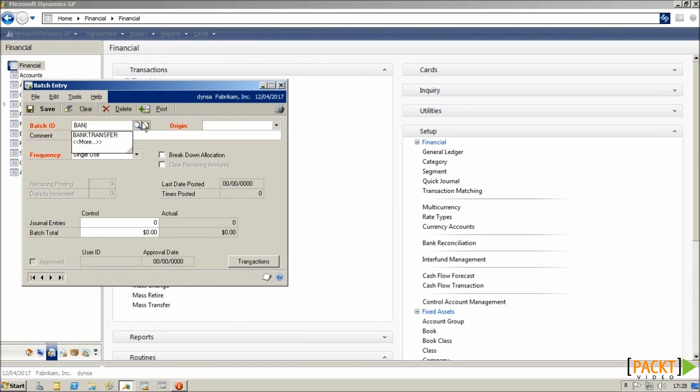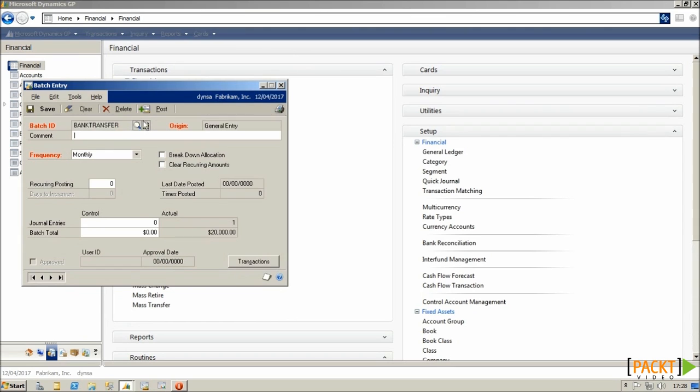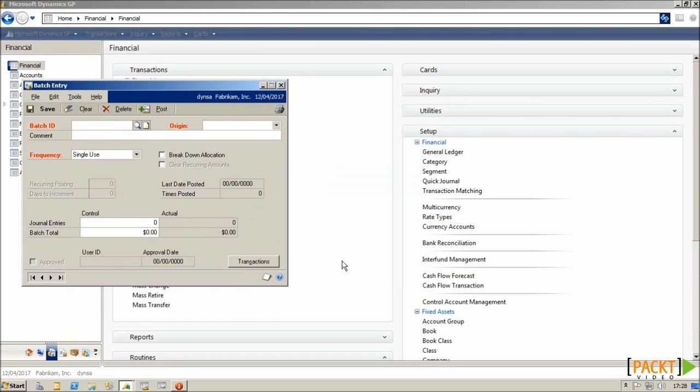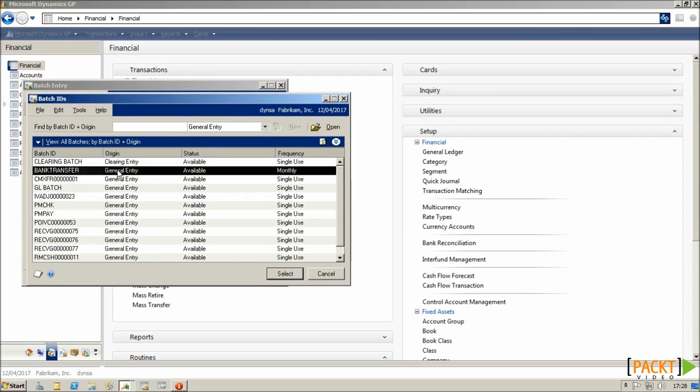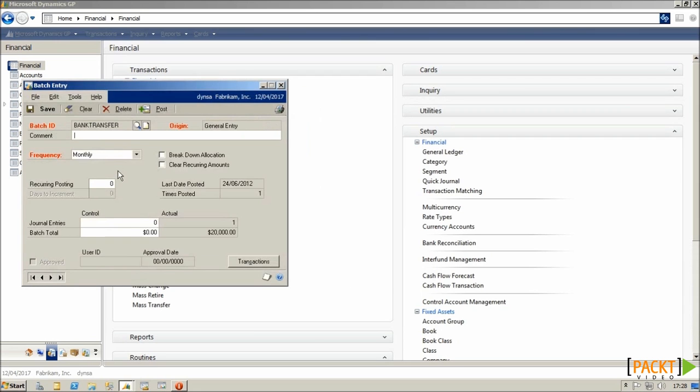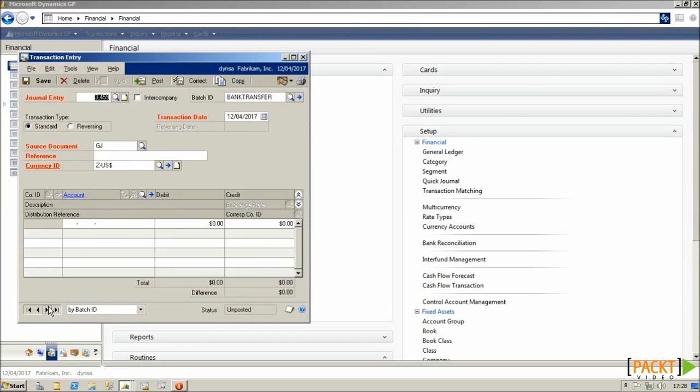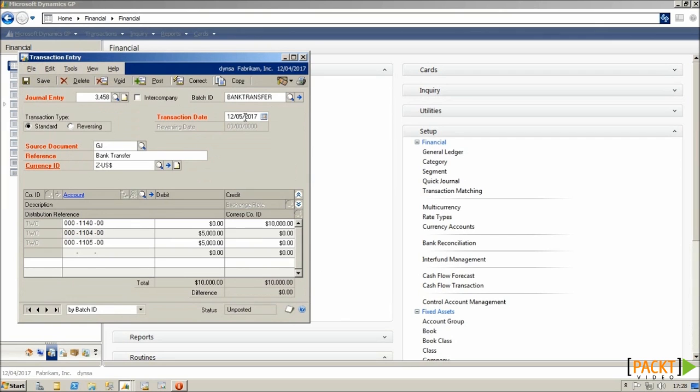If I load the batch in, post it, it will post one instance of this, but the batch remains behind for subsequent postings. If I drill into the transactions, you'll see that the date is automatically being incremented by the system.